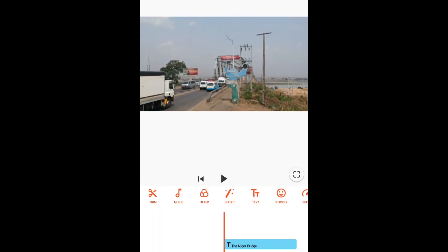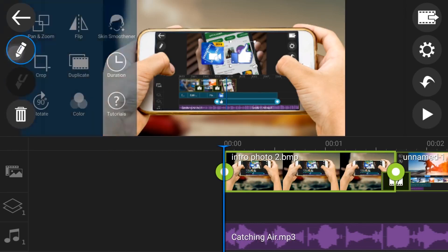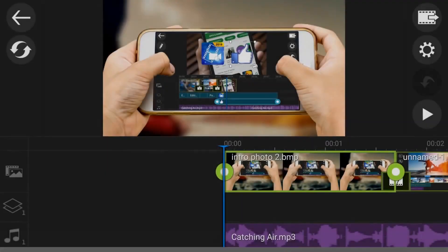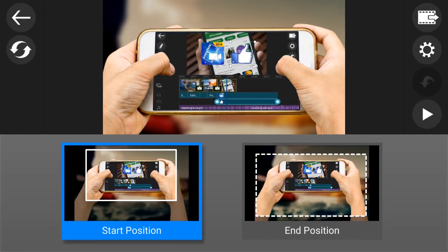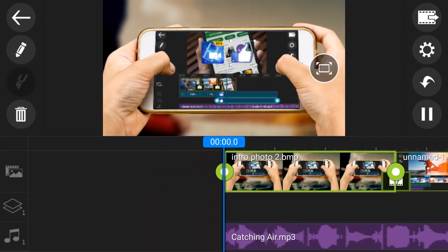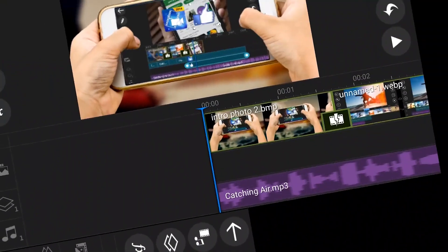That's very good, and you can also change the canvas to any format that you want. The next app is PowerDirector. In my own opinion, this is the best on this list, but the major drawback with this app is that it will add a watermark on your finished video if you are using the free version.